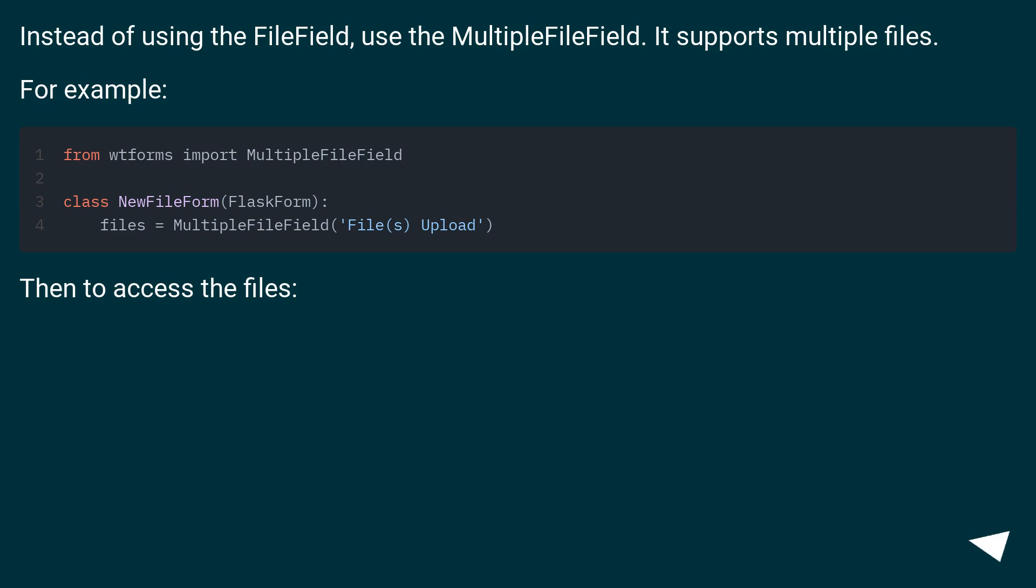Instead of using the file field, use the multiple file field. It supports multiple files. For example.